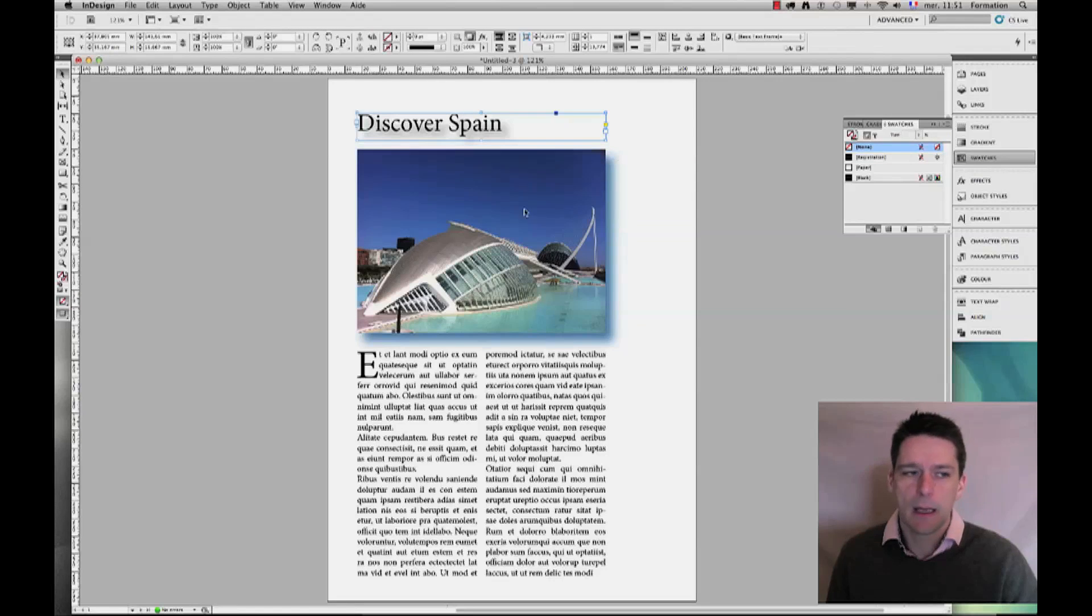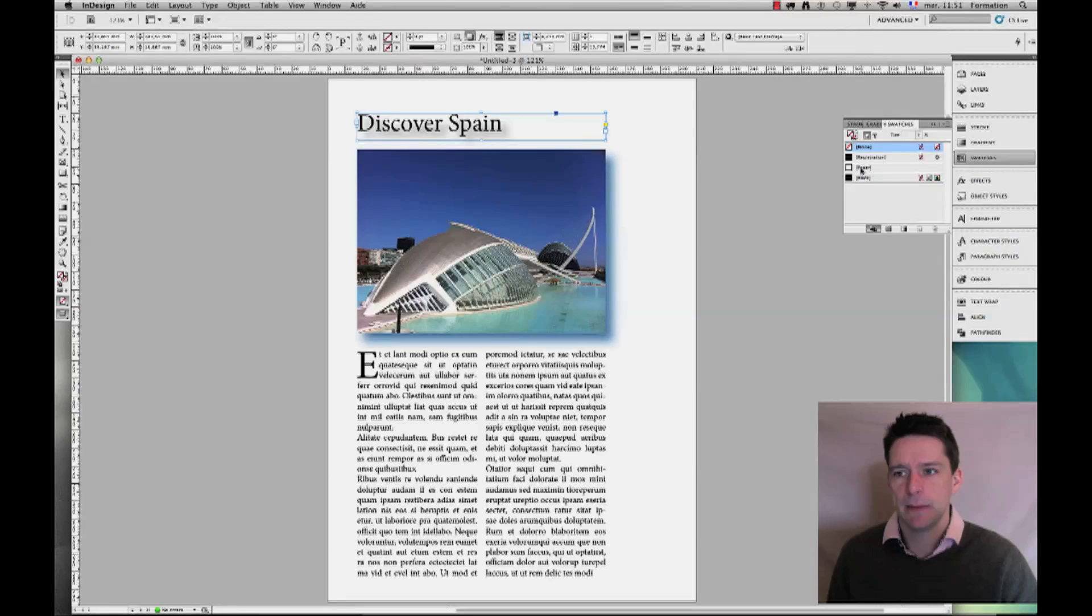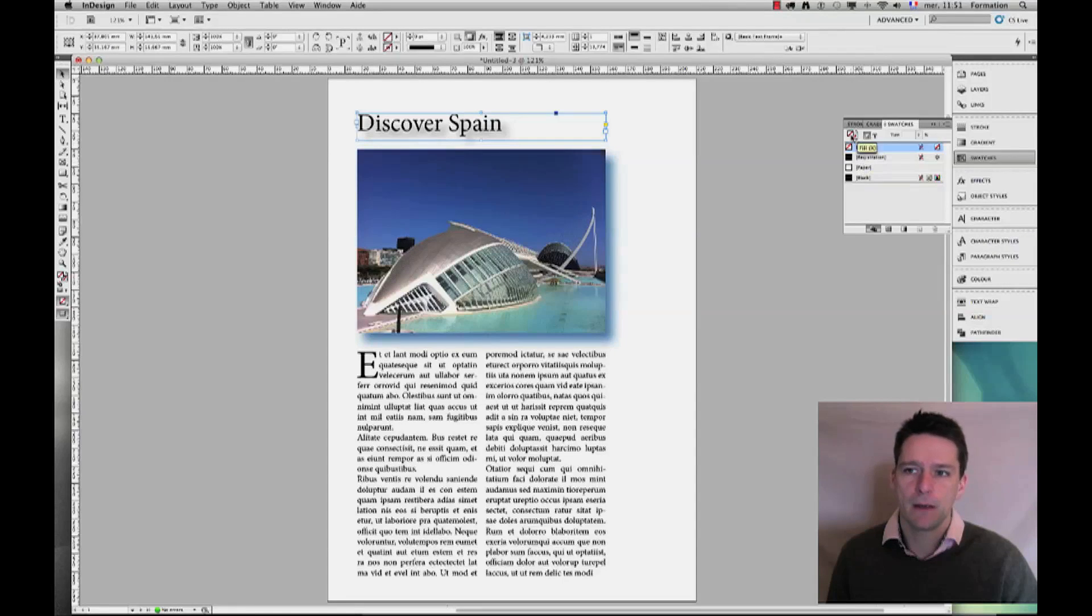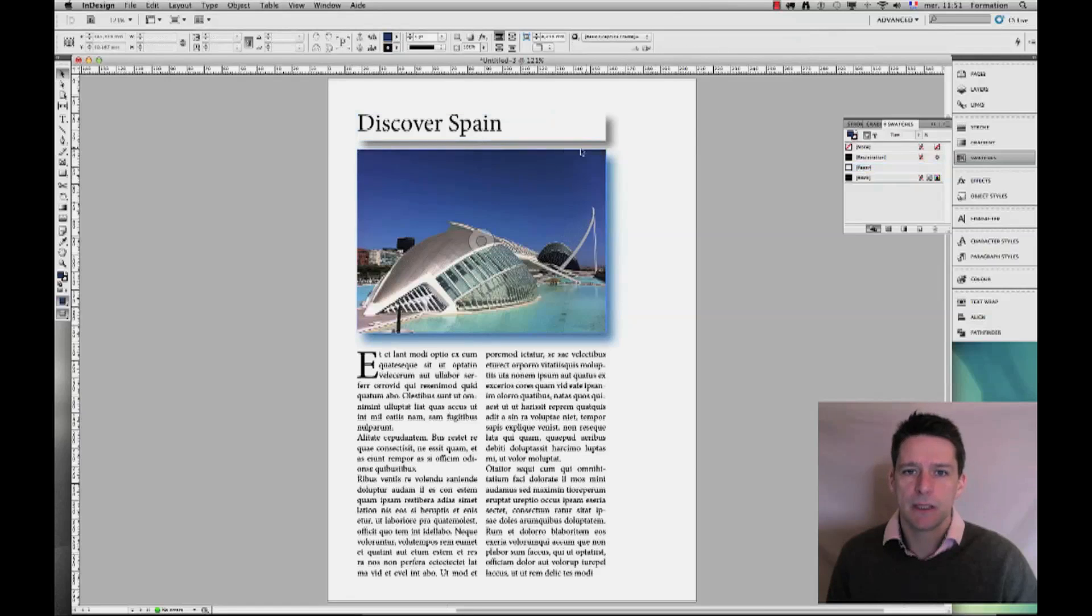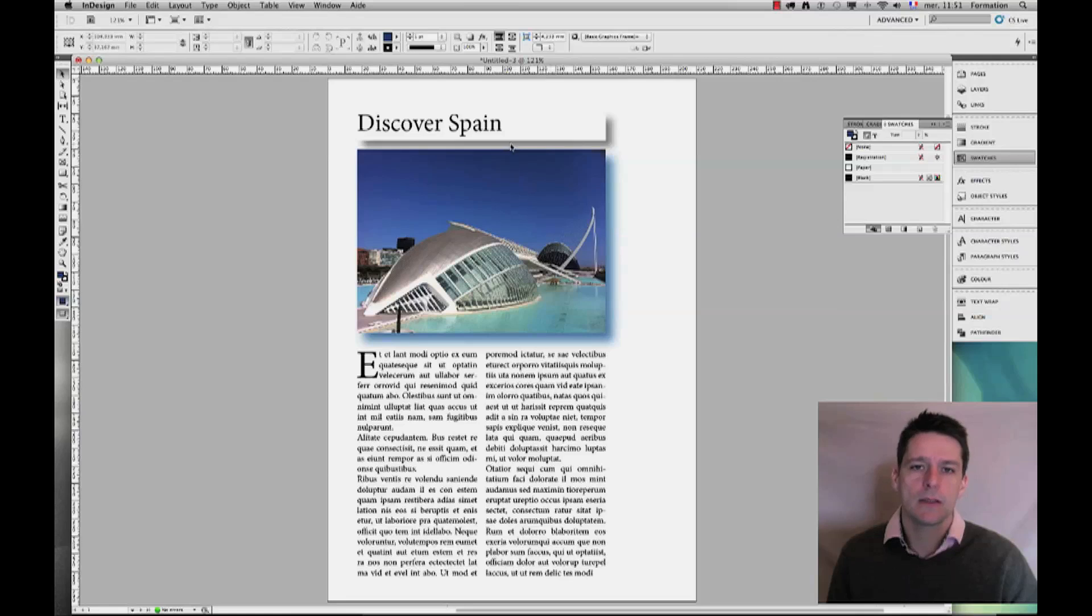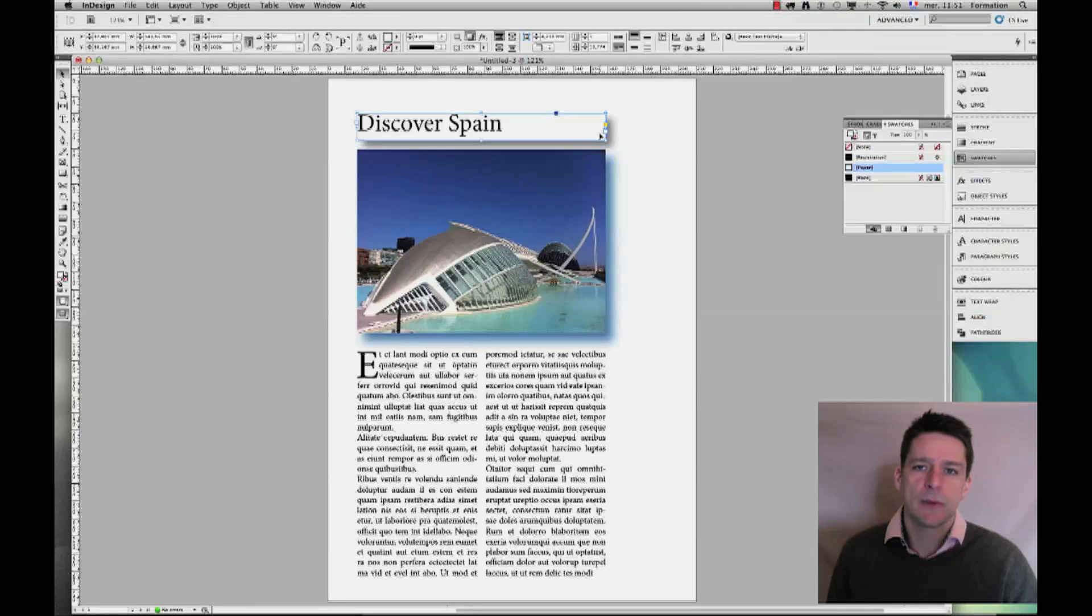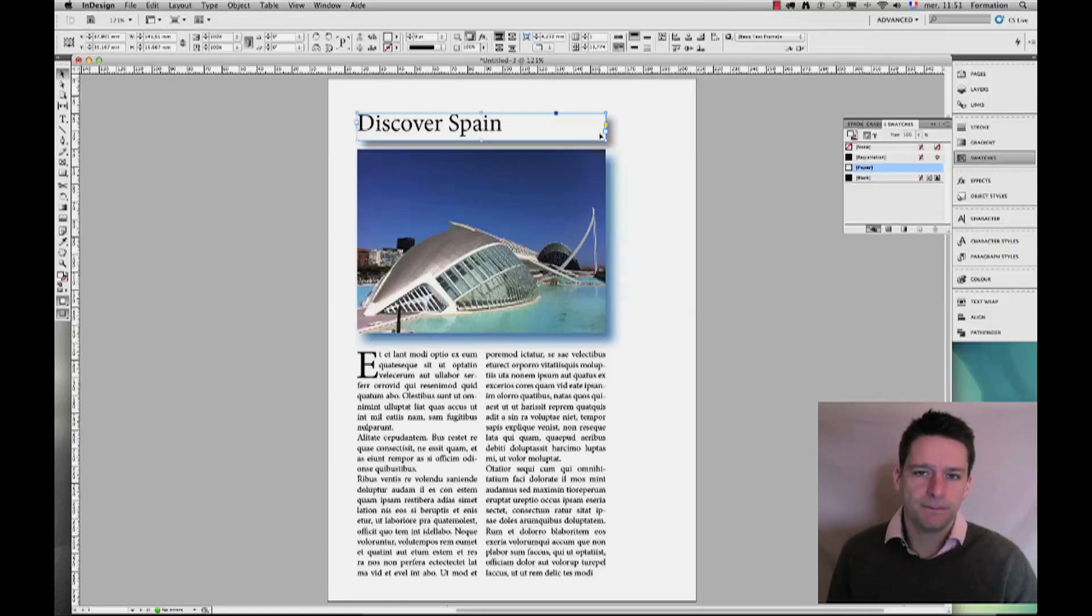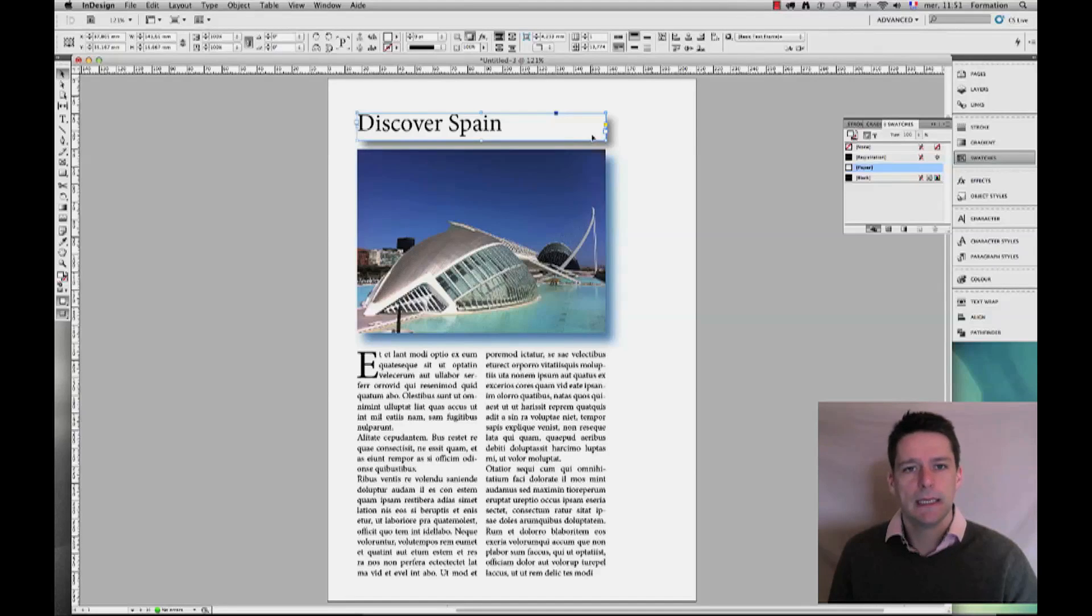Now this is because in this instance my block has no fill color. Now should I put a paper or white in this case fill color for my block, look what happens: my drop shadow is now automatically generated for the block and not the text anymore. So this is interesting, but that could possibly upset you.